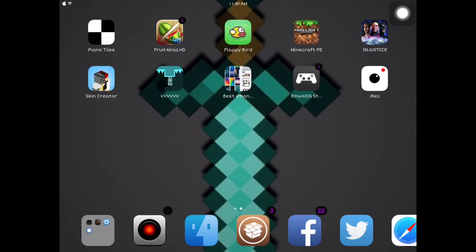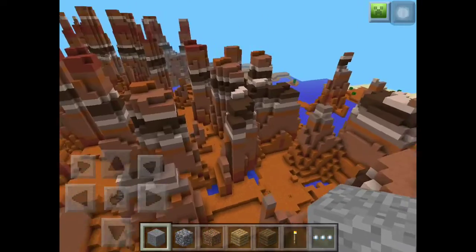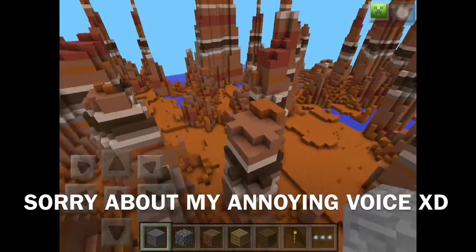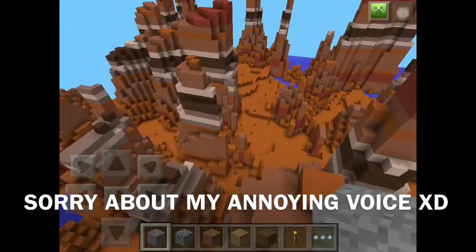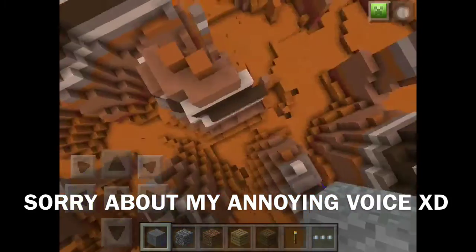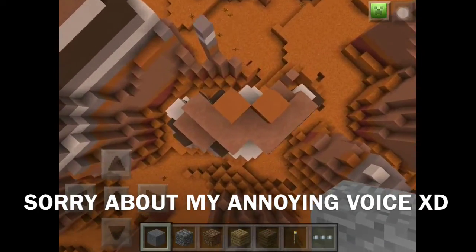So, I'm going to play Minecraft. I'm going to be giving a demo. So, hey, guys. Here's the Minecraft PE gameplay. I'm playing Minecraft using the iRec app.